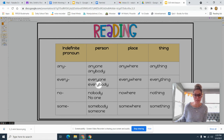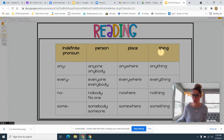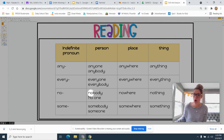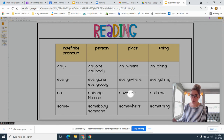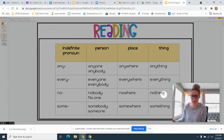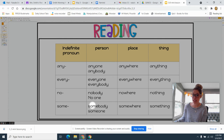Another example starting with 'every': 'everyone' and 'everybody' replace people, 'everywhere' replaces a place, and 'everything' replaces a thing. With 'no': 'nobody' and 'no one' replace people, 'nowhere' replaces a place, and 'nothing' replaces a thing. With 'some': 'somebody' and 'someone' replace a person, 'somewhere' replaces a place, and 'something' replaces a thing.